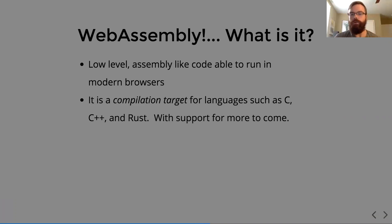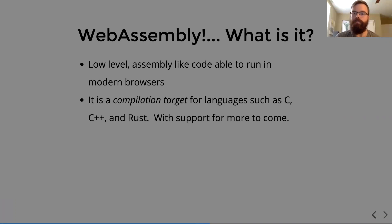There's support for more to come. And through a toolchain that includes something like Emscripten and binary gen, you can compile it into something usable by JS.